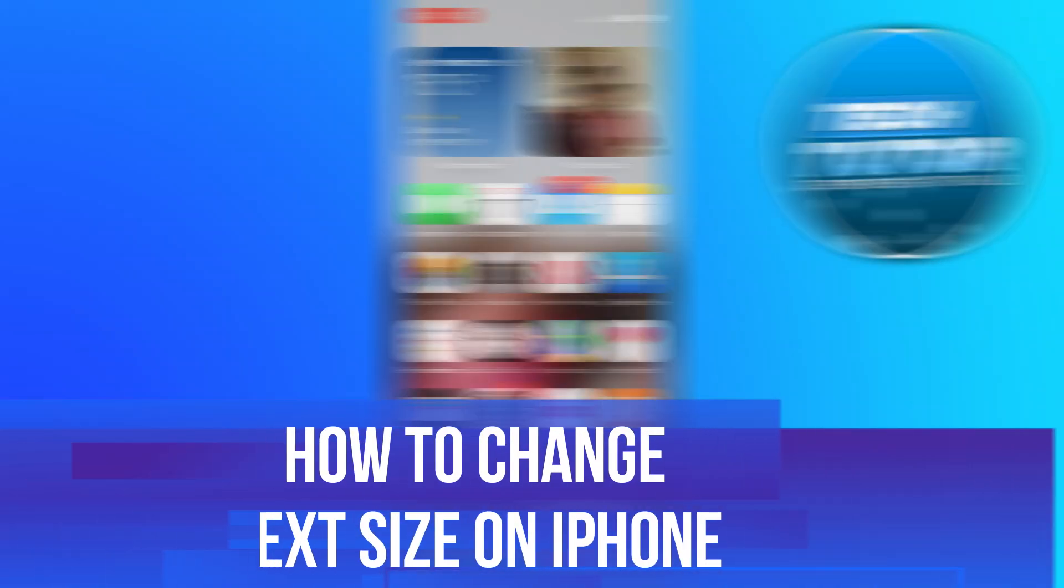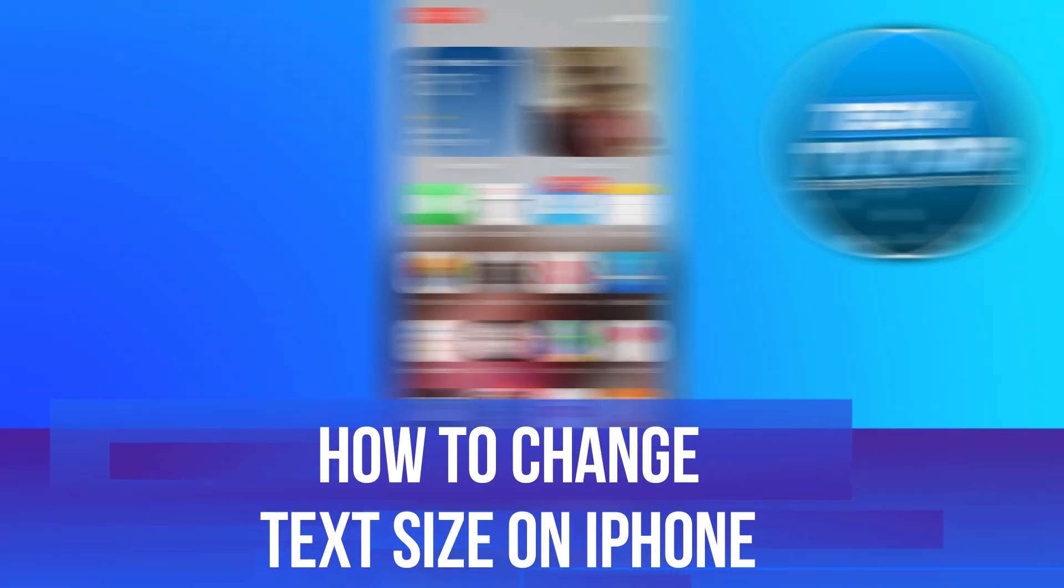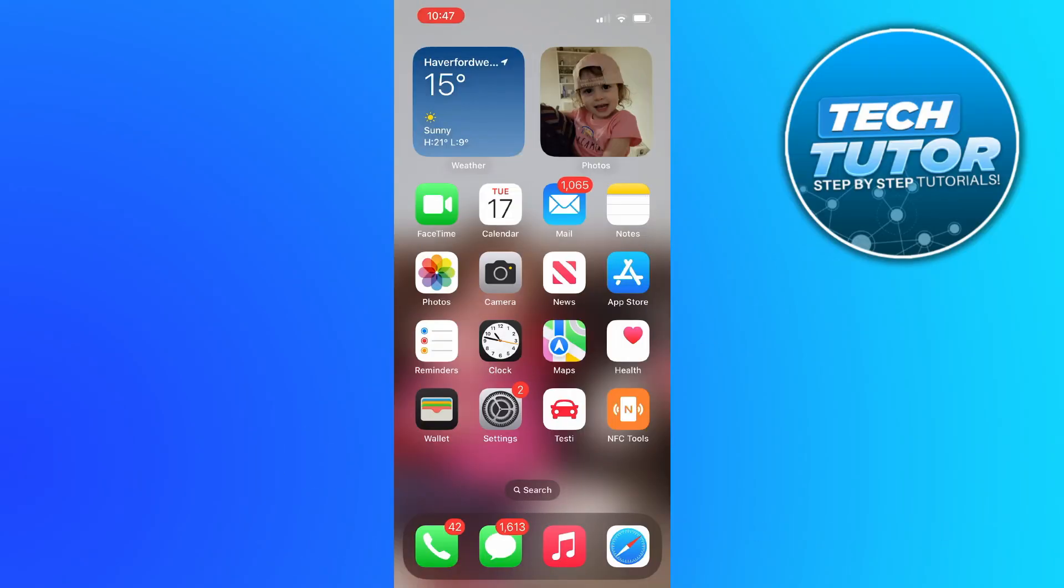In this video, I will show you how to change text size on iPhone, so let's jump straight into it.